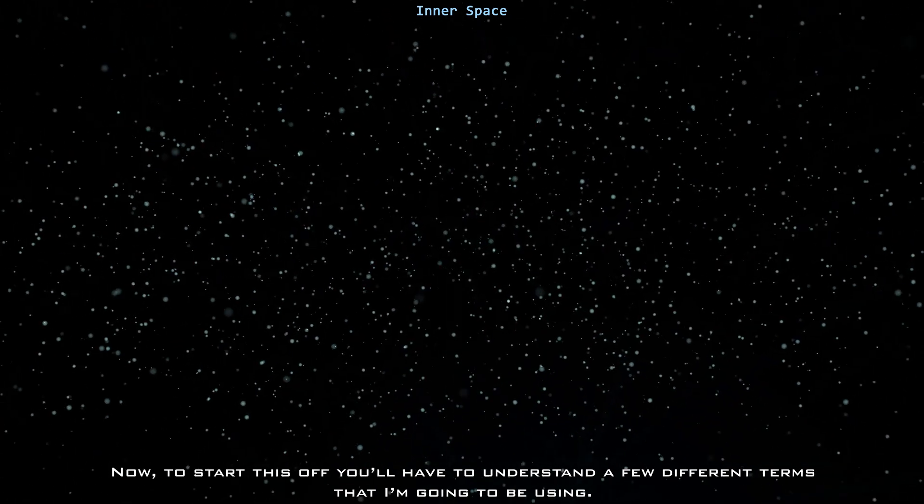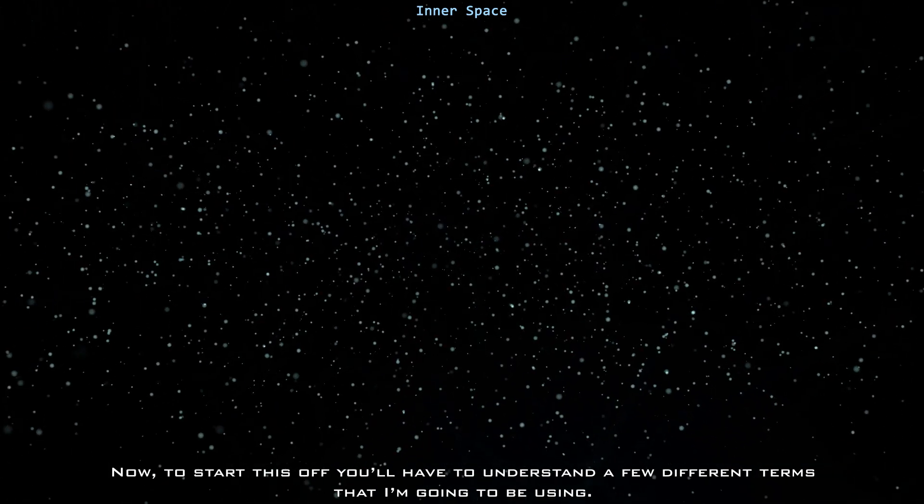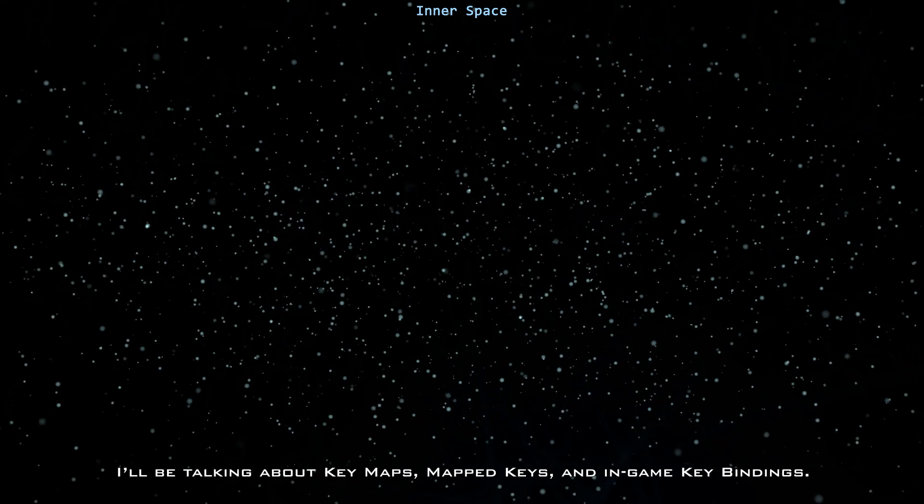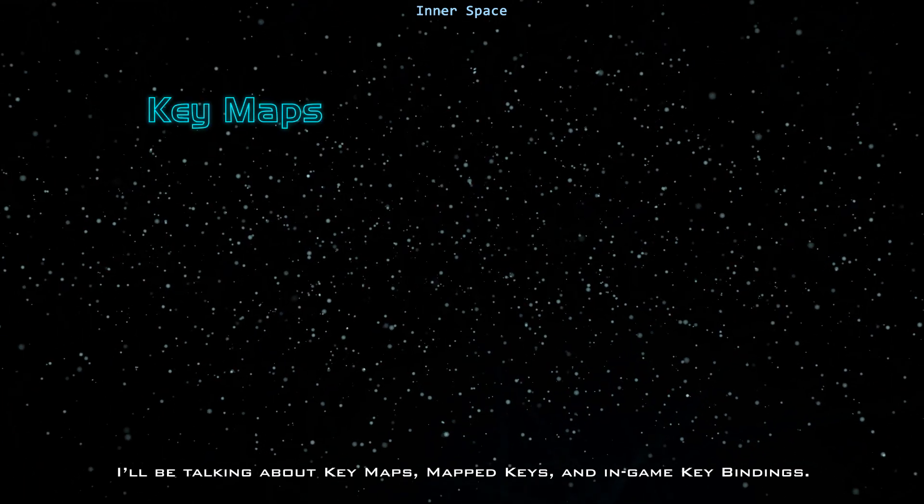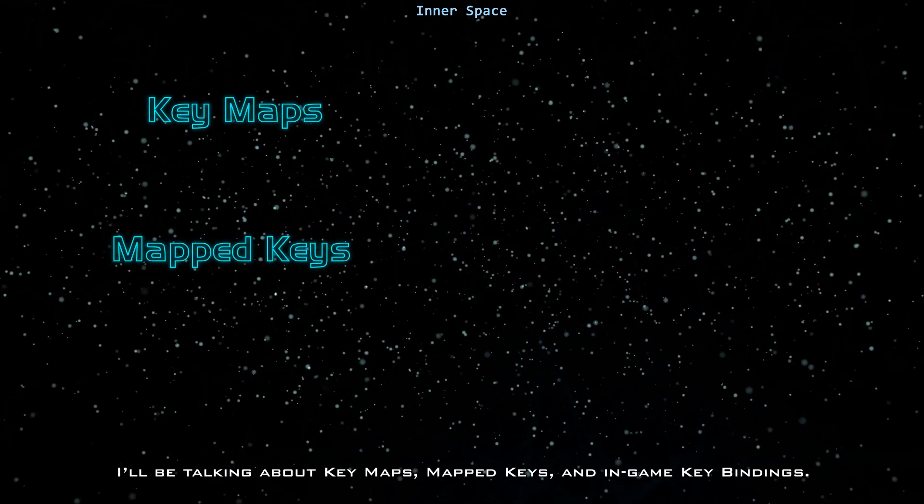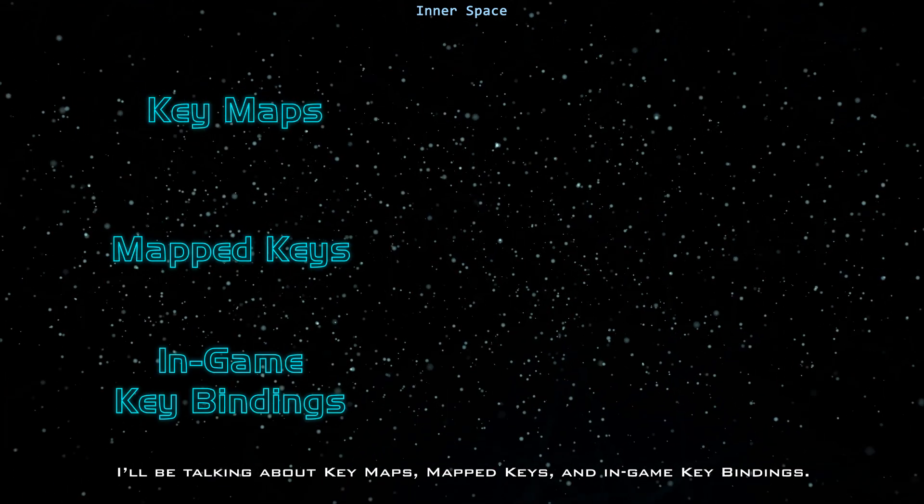To start this off, you'll have to understand a few different terms that I'm going to be using. I'll be talking about key maps, mapped keys, and in-game key bindings.